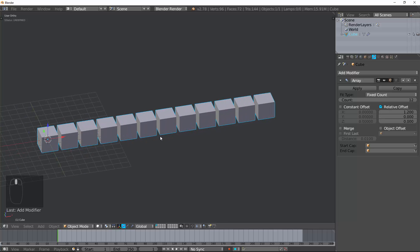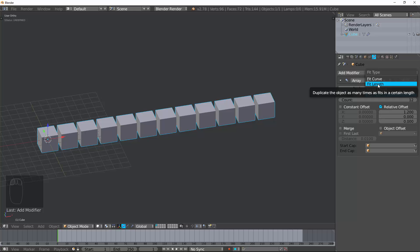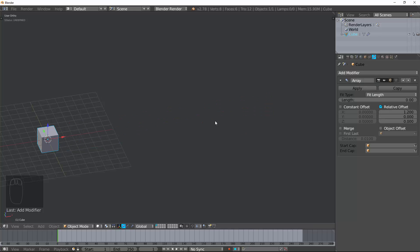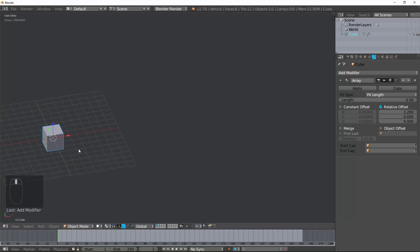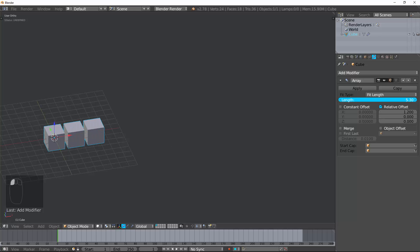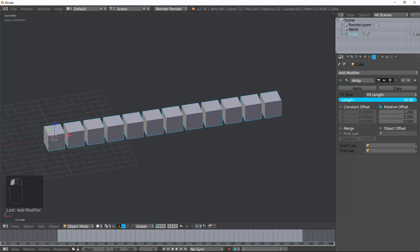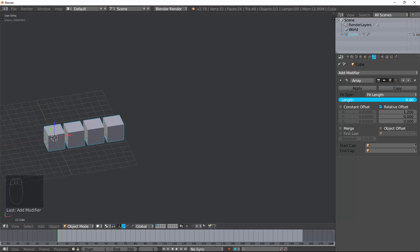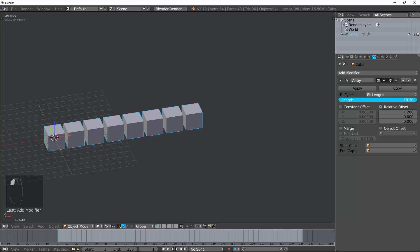Now, the next one is the Fit Length. I'm going backwards because Fit Curve uses Fit Length if you don't have a curve. Fit Length, you can change this, and in Blender Units, it'll try to match the length of the given length with the number of objects.